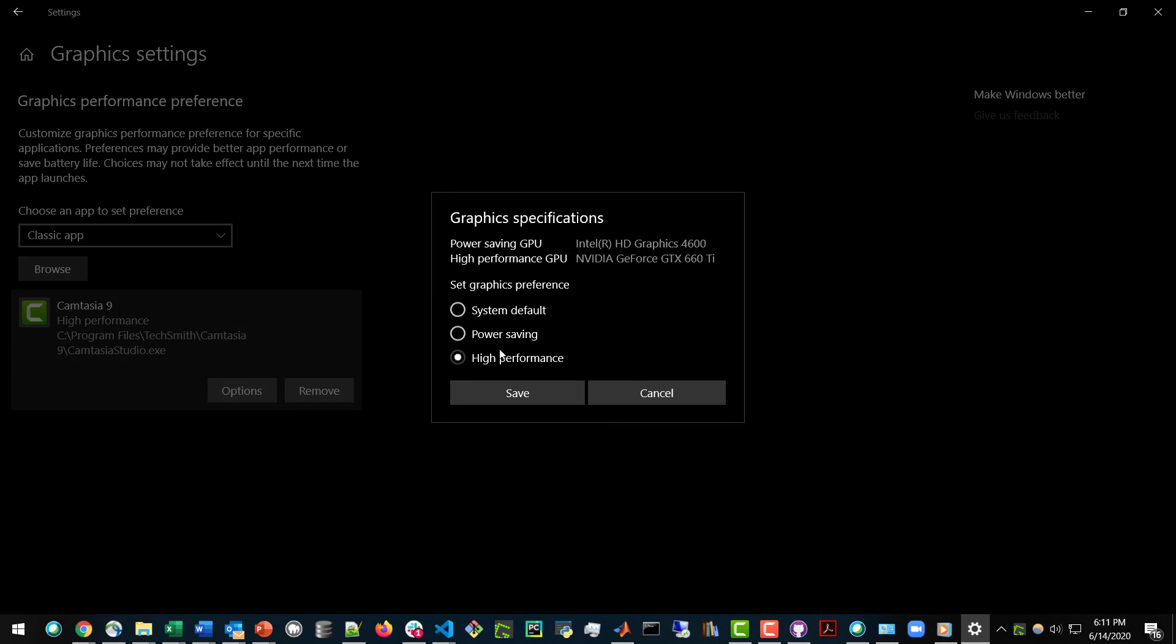So you need to tell it that it should use the High Performance Graphics Card, which is your dedicated graphics card, which in this case is my NVIDIA GTX 660 Ti. This will help improve your rendering times.